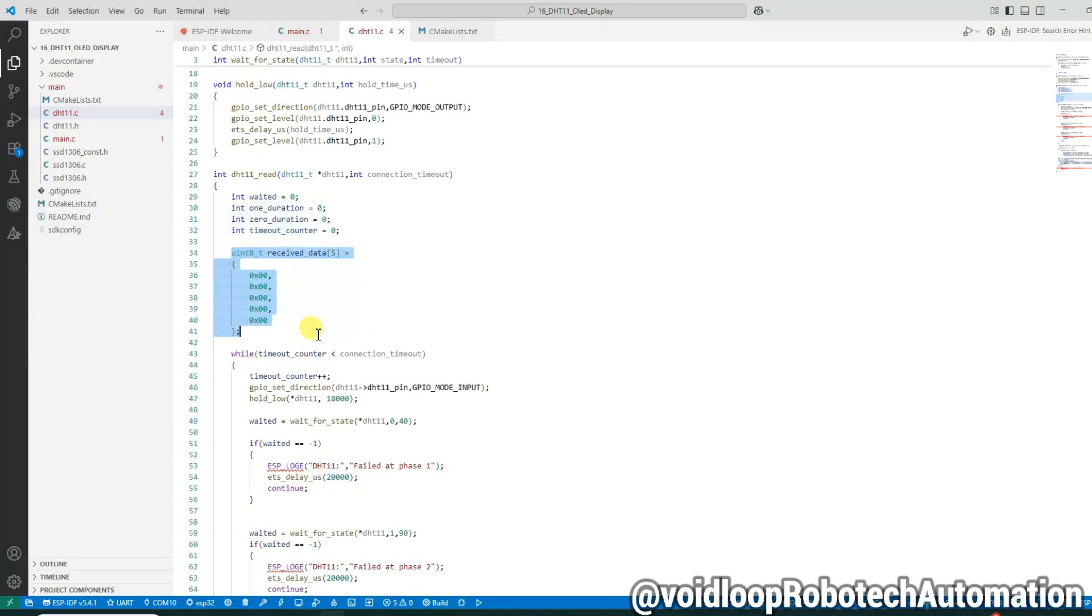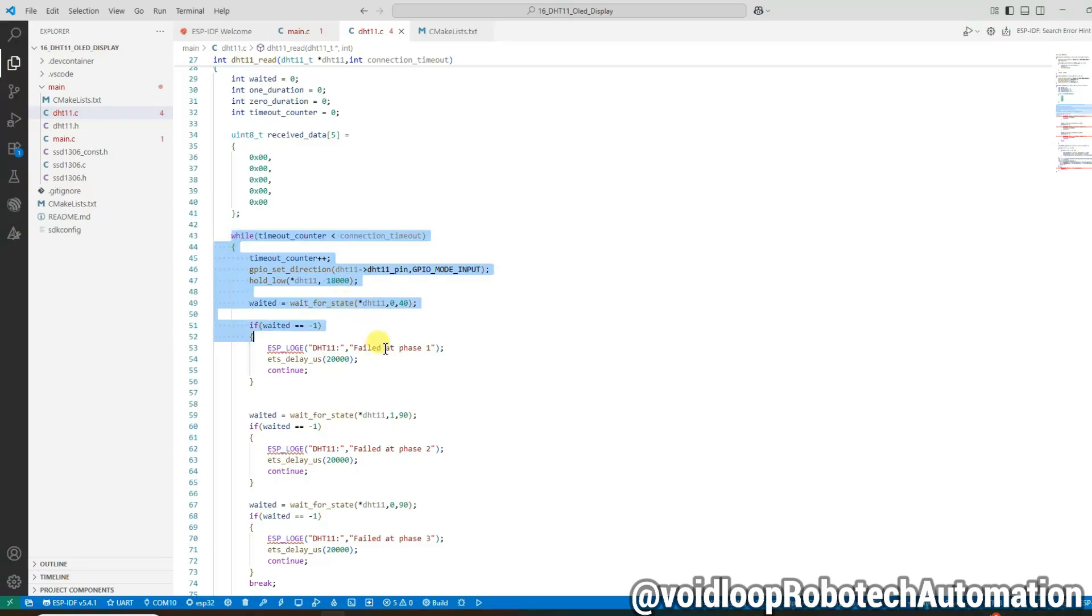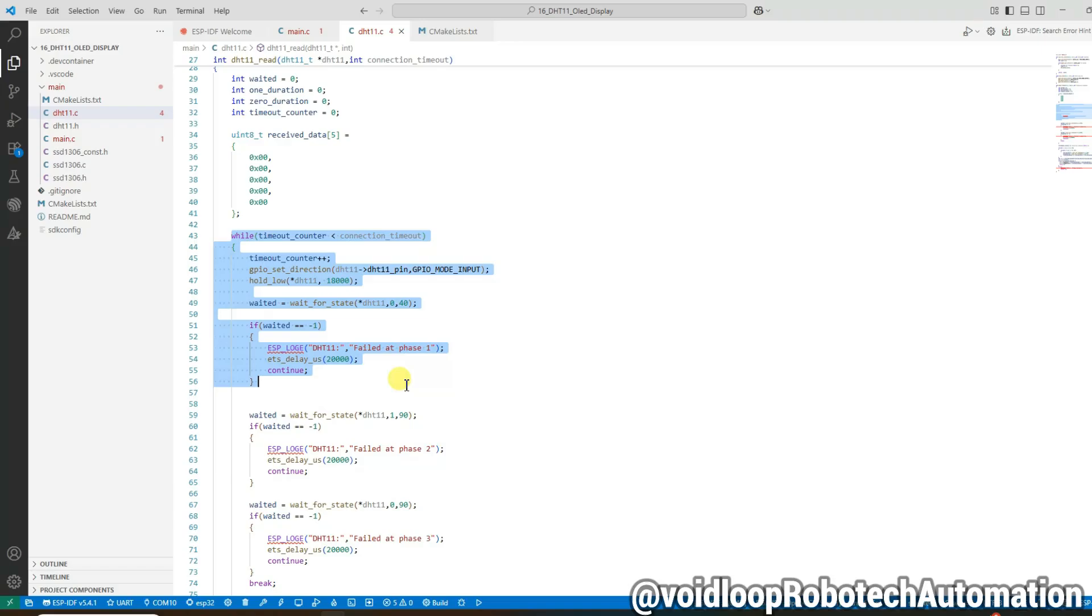Okay, this while loop attempts to handshake with the DHT11 sensor. It will repeat until the timeout limit is reached. We set the GPIO pin to input, then we call hold_low function to send a low pulse for 18 milliseconds. That is how we trigger the sensor. Now we go through the three phases of response checking: we wait for a low signal, then a high signal, and another low before actual data transmission begins.